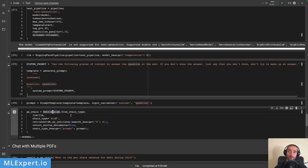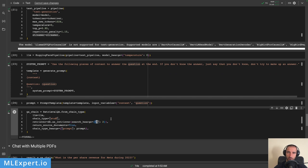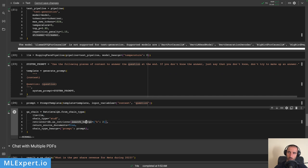I bring everything together into a RetrievalQA chain, passing in the Llama 2 AutoGPTQ model, using stuff chain type, and getting a retriever from the database with k=2. This is limited because the AutoGPTQ library currently has a bug where you can only pass 2048 tokens — once this bug is fixed I'll update the tutorial. I also set it to return source documents and pass in the prompt as a keyword argument.